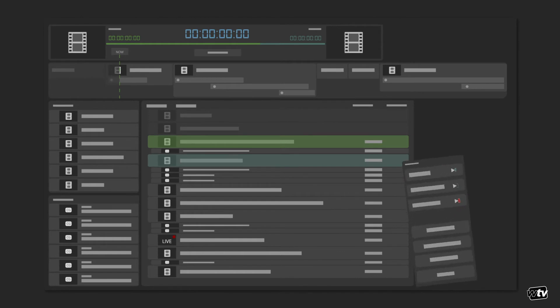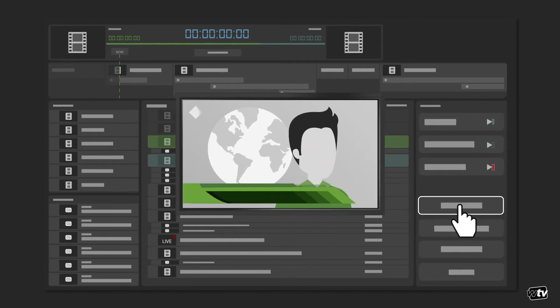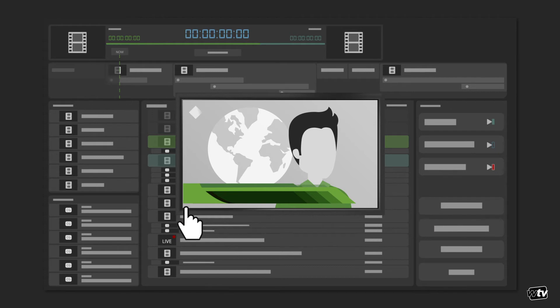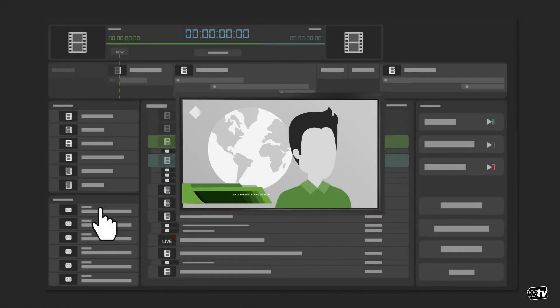ChannelMaker also lets you drive any graphic manually and take it to air whenever you need. You can call up a graphic template, fill in the form with the required information and take it to air without having to schedule it in the rundown.